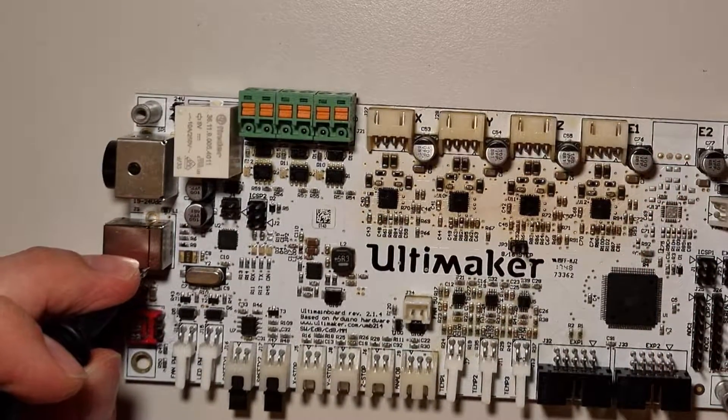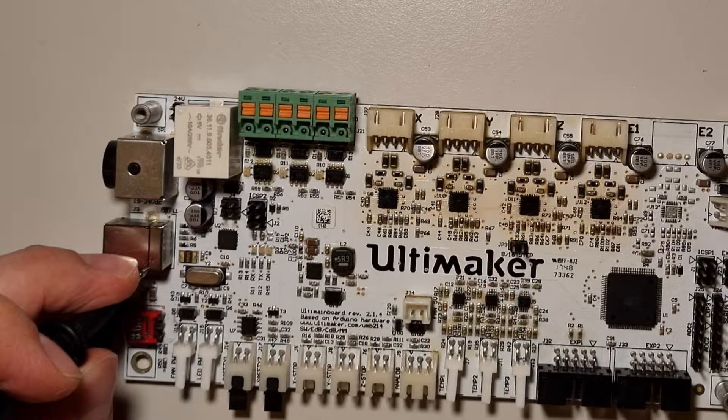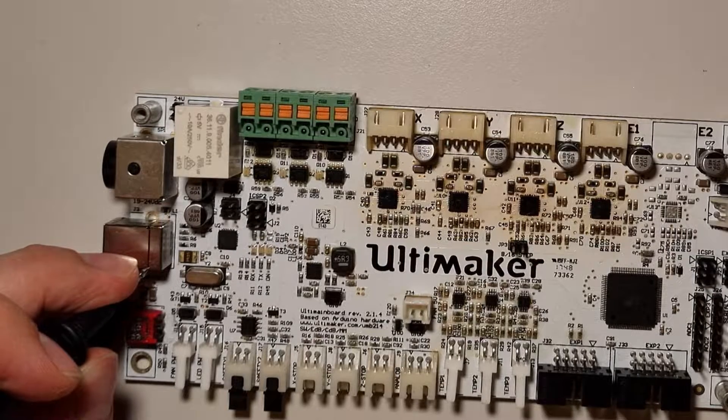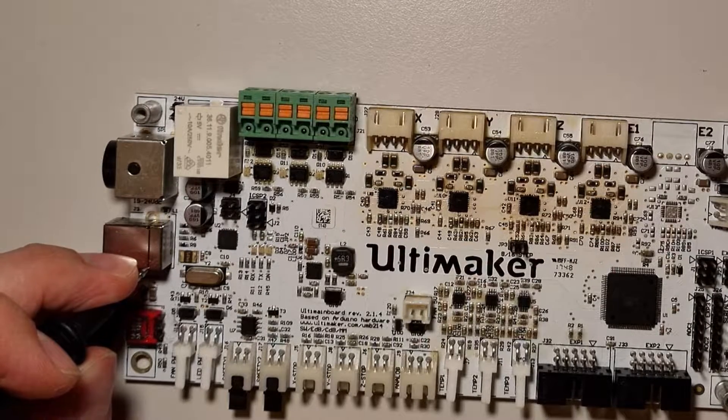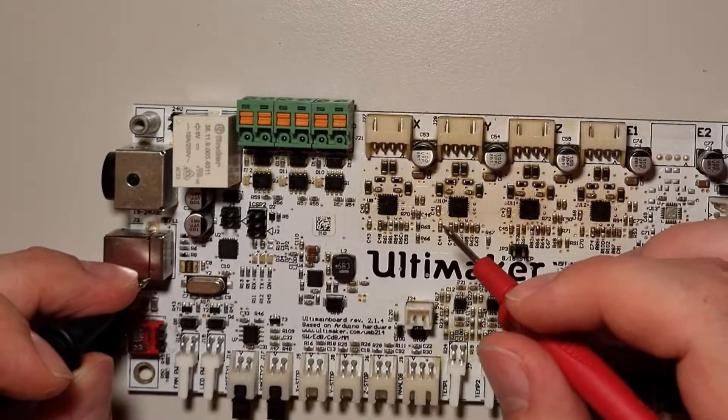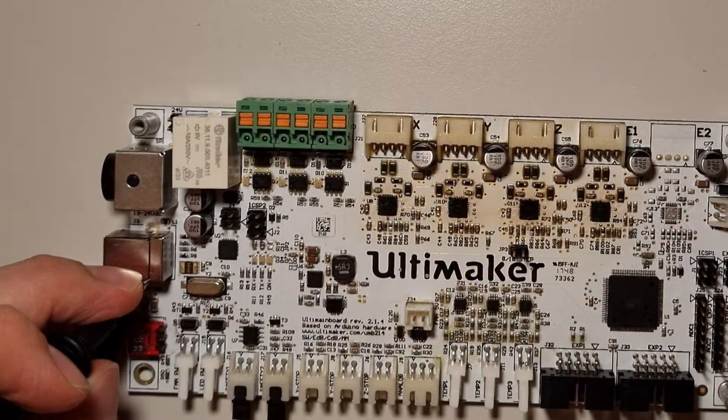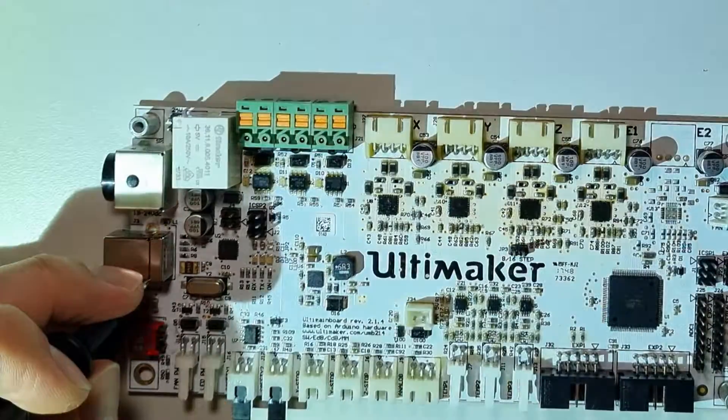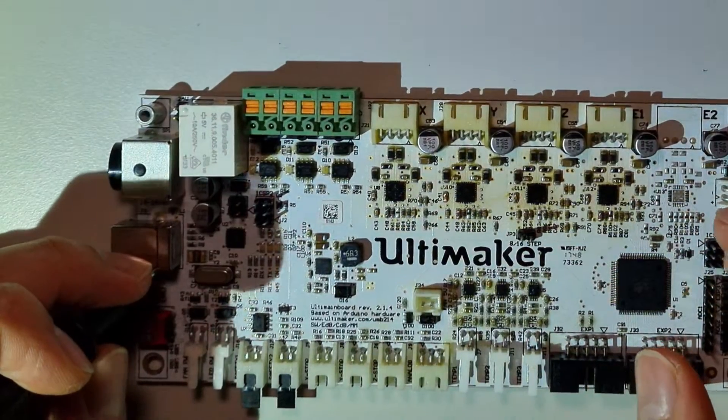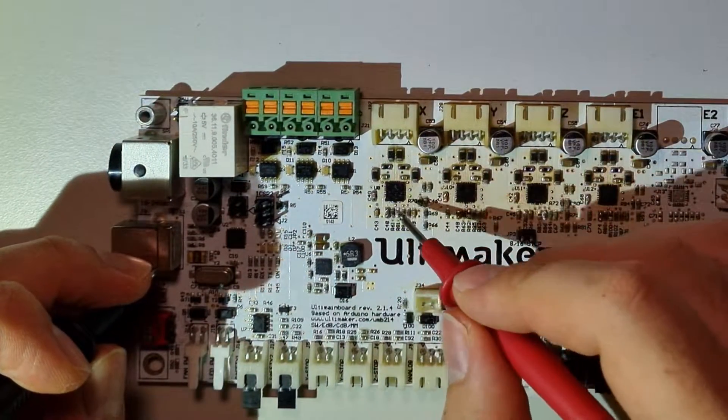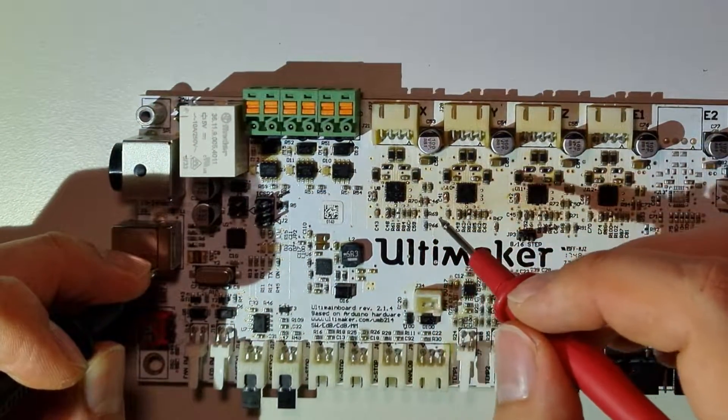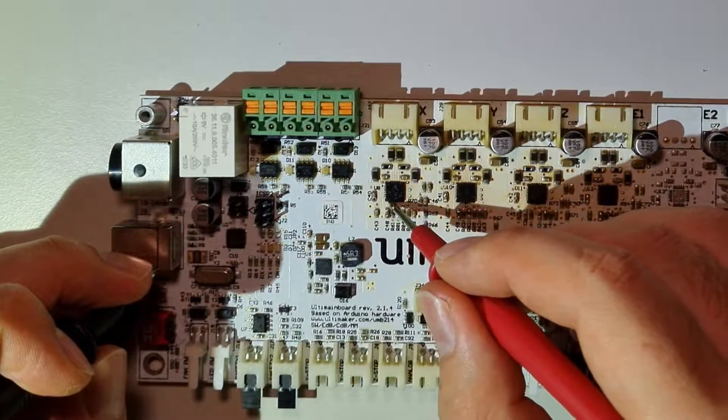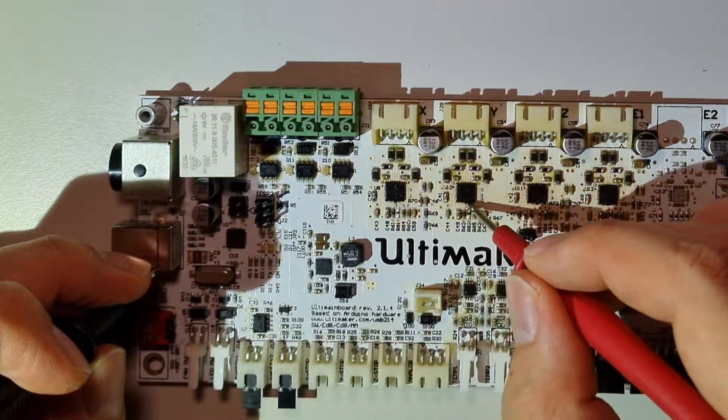Now we are going to test, I need a better light. And now the bottom line, there shouldn't be any beep. As you can see, there is no beep, that's okay.